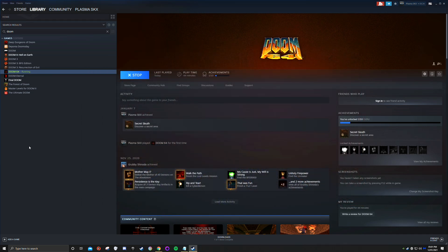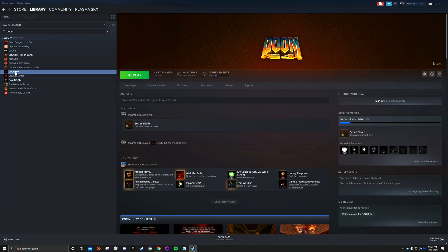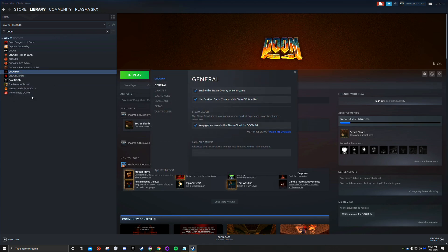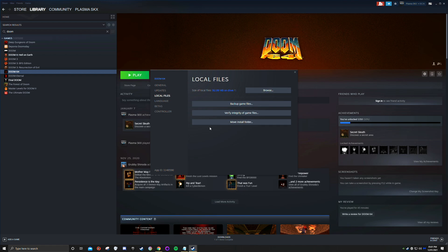Now if you want the other mods, we're going to open up Doom 64 again and browse the file.